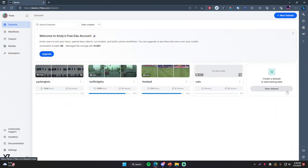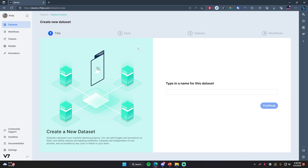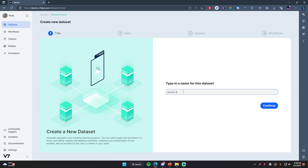Let's go ahead and make a dataset. The dataset is where we're going to have all of our files and all of the annotations for those files so that we can then train a model later on. On Darwin by V7, just go to New Dataset and click that — that's going to walk you through the process. First, we just need to give it a name. I'm going to call mine 'soccer' — or you can call yours 'football', whatever you want. So click Continue.